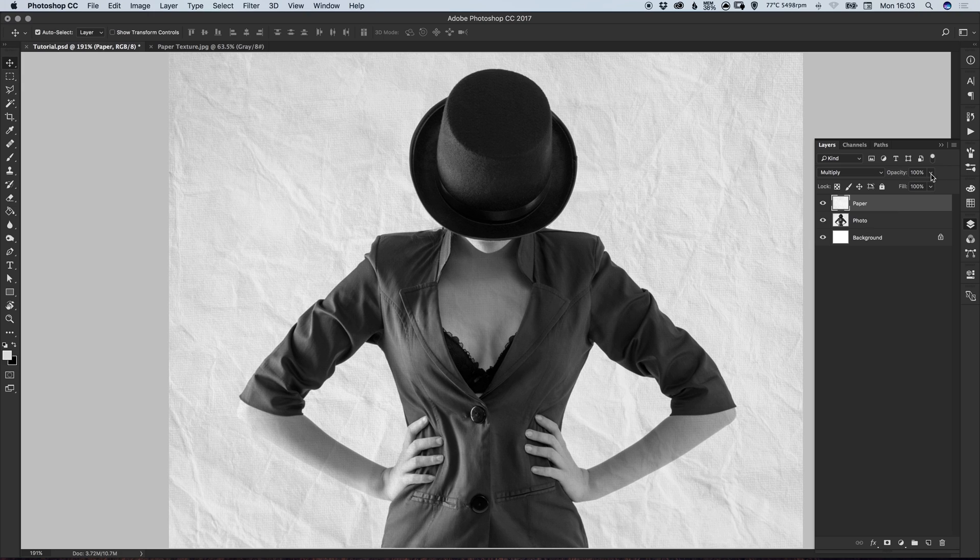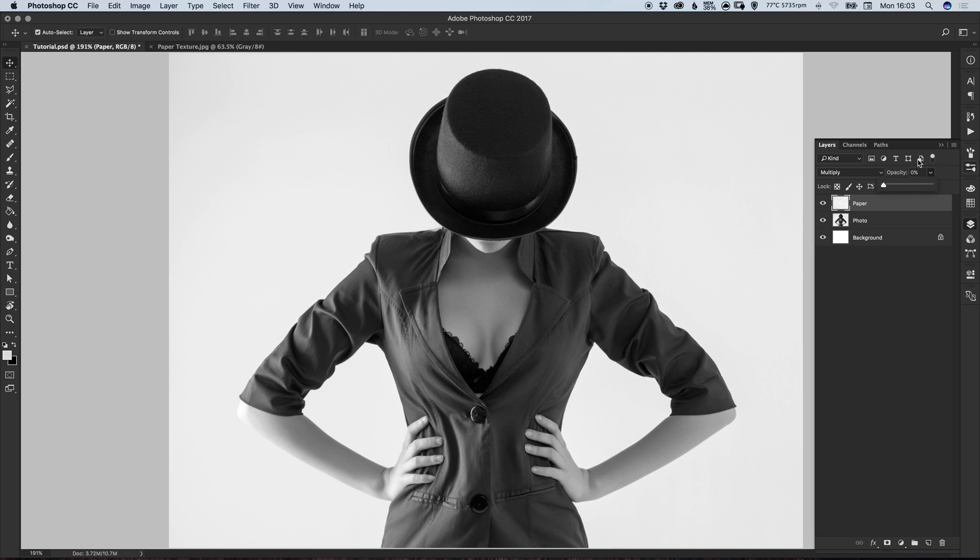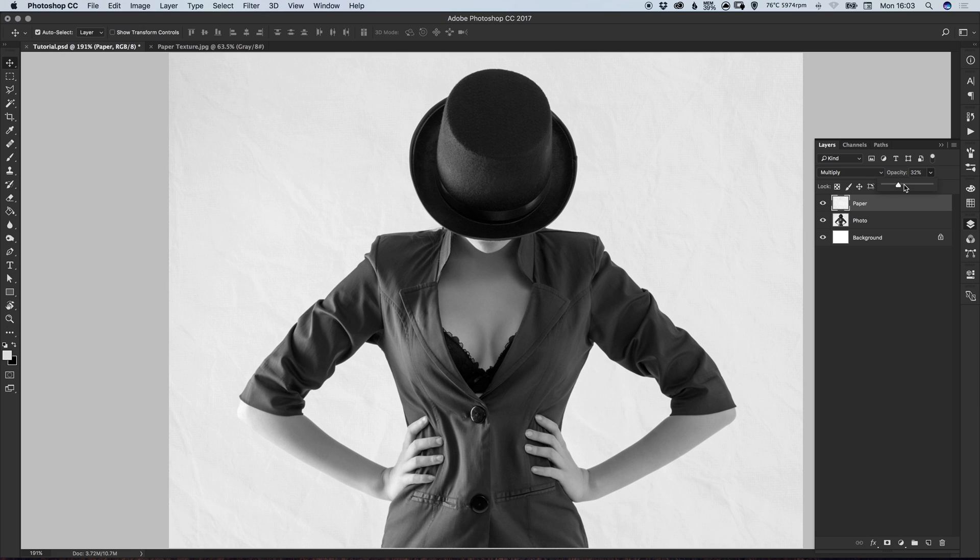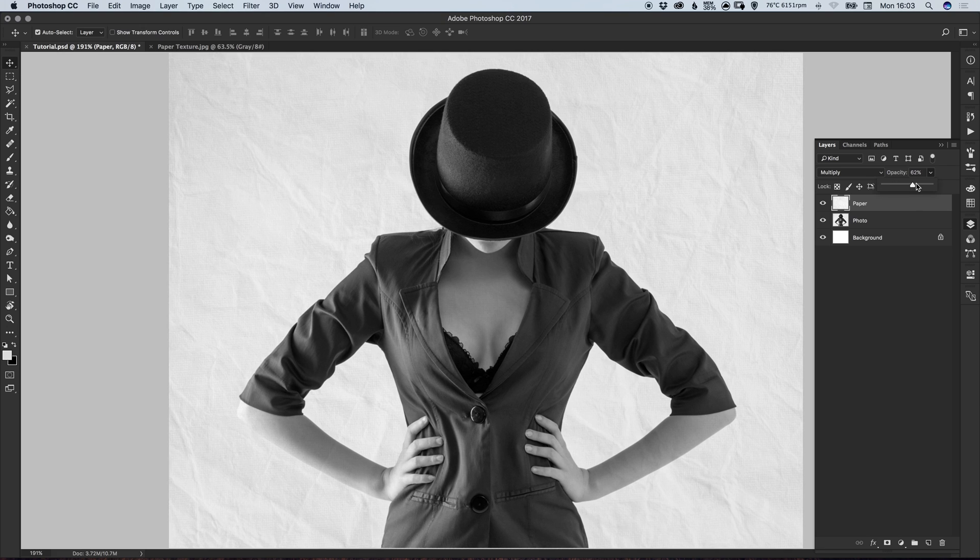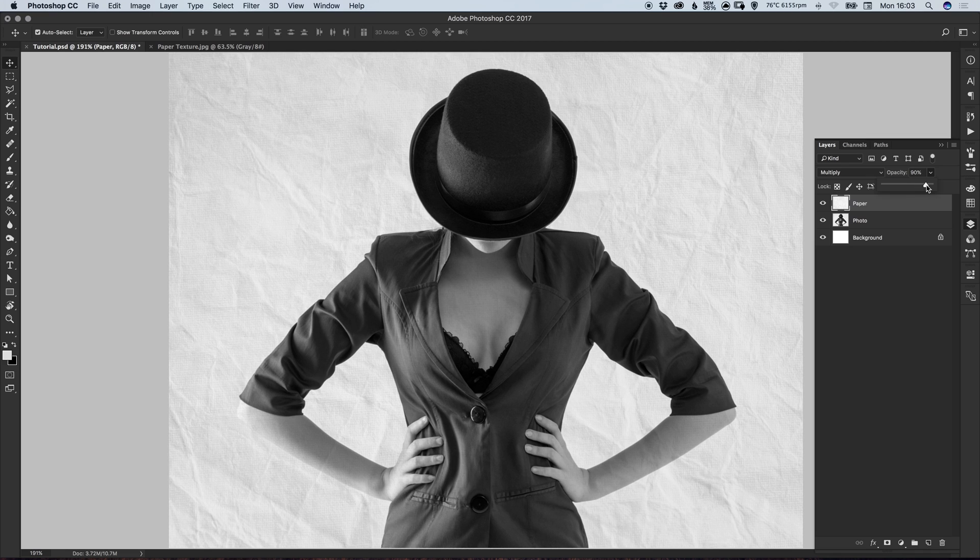What you can also do is adjust the opacity so you can bring this all the way down to zero to completely remove it and then just gradually increase that opacity depending on how prominent you would like the effect to be. So I think I'll go for around 90.